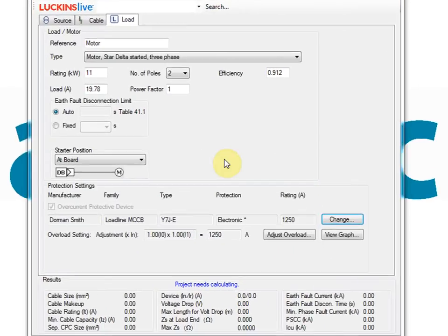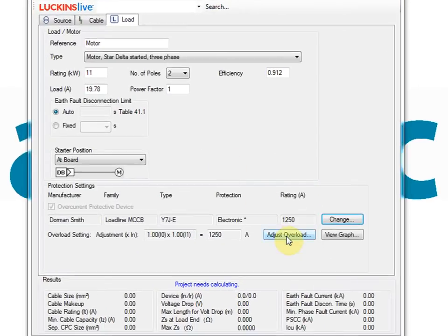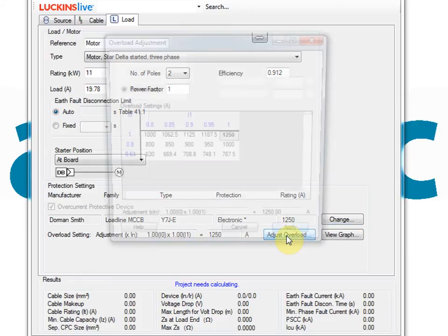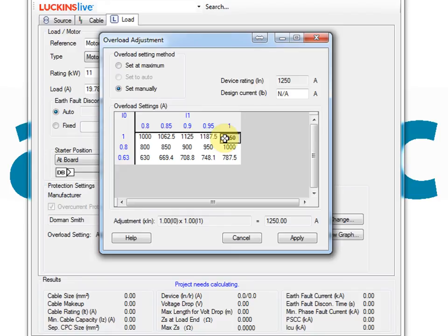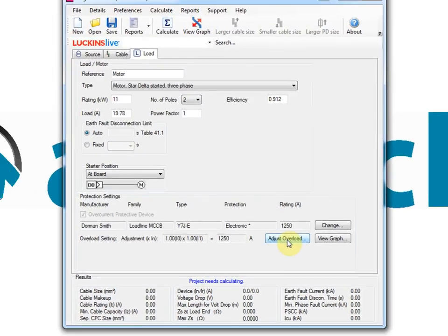Single cable includes an overload adjustment feature. In automatic mode the closest overload setting for the circuit load is selected. Alternatively, the overload setting of the circuit breaker can be selected from a table of all possible settings.